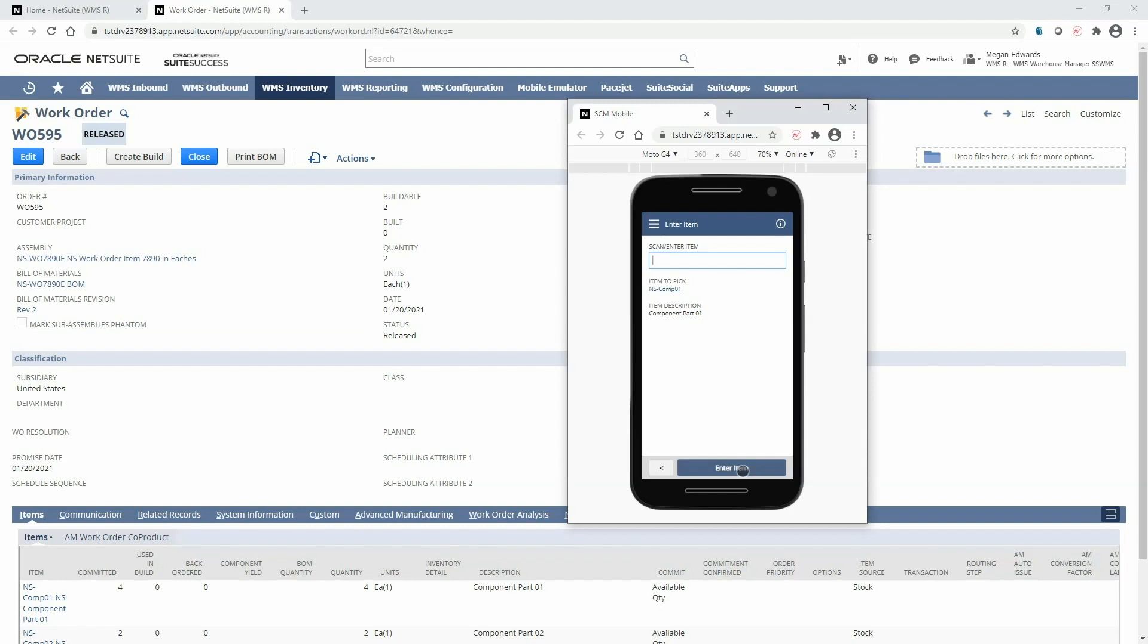Next I will be prompted to enter or scan the item, UPC or other accessible barcode for the component item. This ensures I'm picking the correct item.